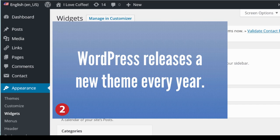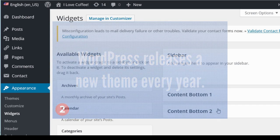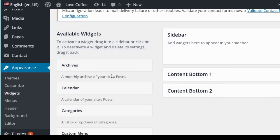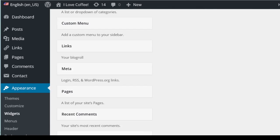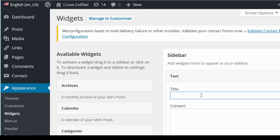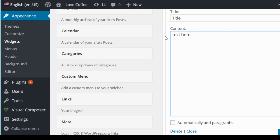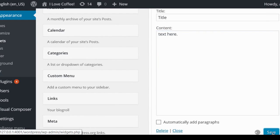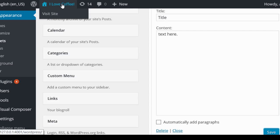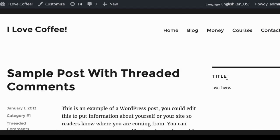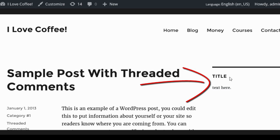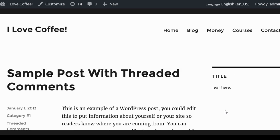If I want to add text to my sidebar, I come down to the available widgets, grab the Text widget, and drag it into the sidebar. I can add a title and some text, or paste AdSense code or other ad code. This widget accepts JavaScript, text, and HTML. Click Save, then view your website to see what you entered. To add another widget, just use another Text widget and place it below the first one.